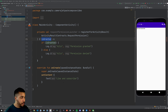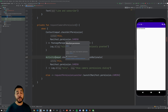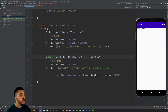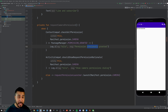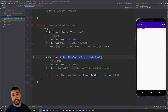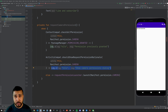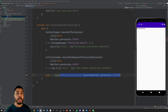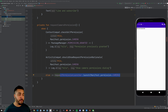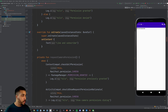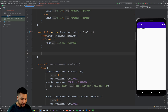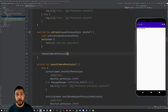Now let's add the requestCameraPermission function, which is responsible for checking the current permissions for our app. We first check if camera permission is granted — if so, it was previously granted. If not, we request and show a rationale dialogue. If neither, we show the OS dialogue to the user requesting camera permissions. We then call requestCameraPermission in the onCreate method, and if we build and run, we should see that prompt appear in the emulator.